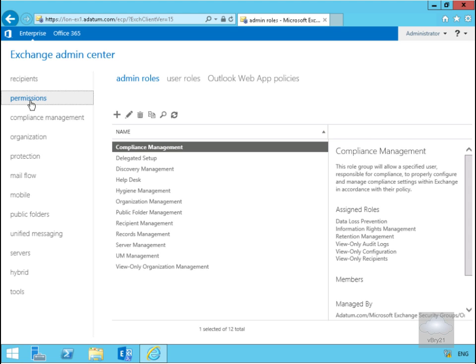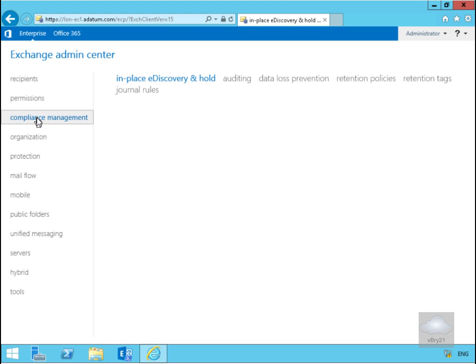Then we have our Compliance Management. Within compliance management we use this node to manage things like in-place e-discovery, in-place hold, auditing, data loss prevention, retention policies, retention tags and also journaling.